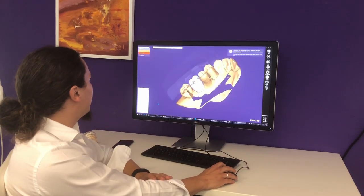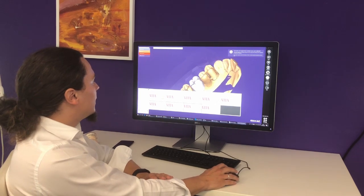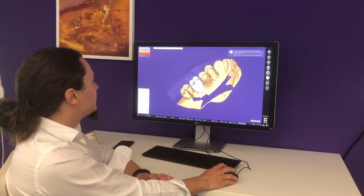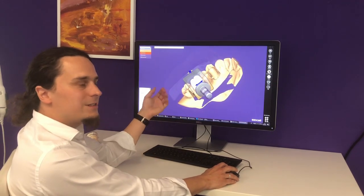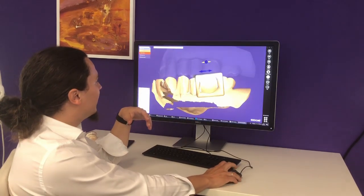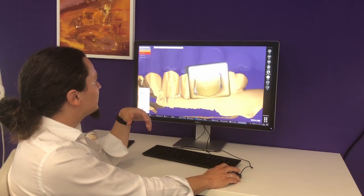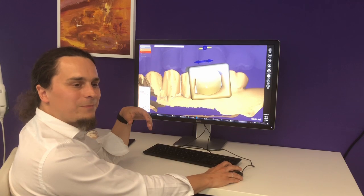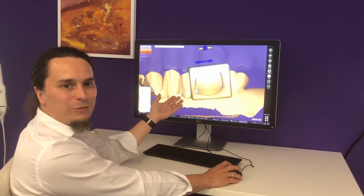I choose the Evita Trilux blank so that you can also see the nice visualization of the multi-shaded blank. Again I can adjust the suggested blank placement to have full control over the shading. This case is now ready for production.